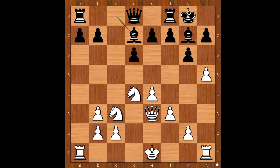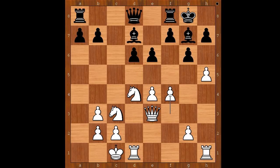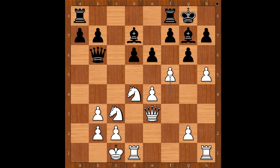Bishop to d7 and Tal castled queenside. e6, preventing knight to d5. f4, queen to b6, pinning the knight on d4. f5, g takes on f5.